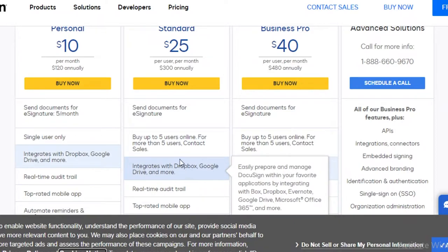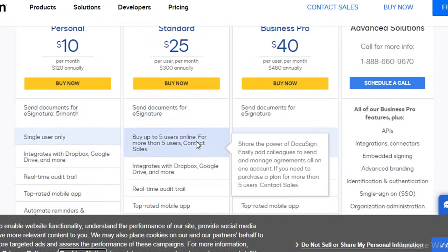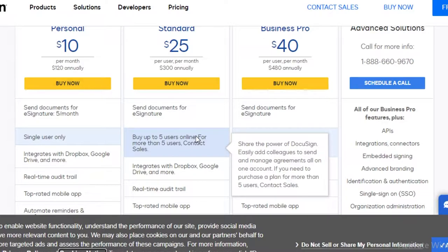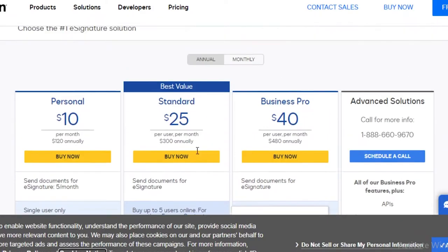You can opt for the standard version for up to five users, and if you want to increase the users on your standard version, you can do that as well by paying some minimal fees.